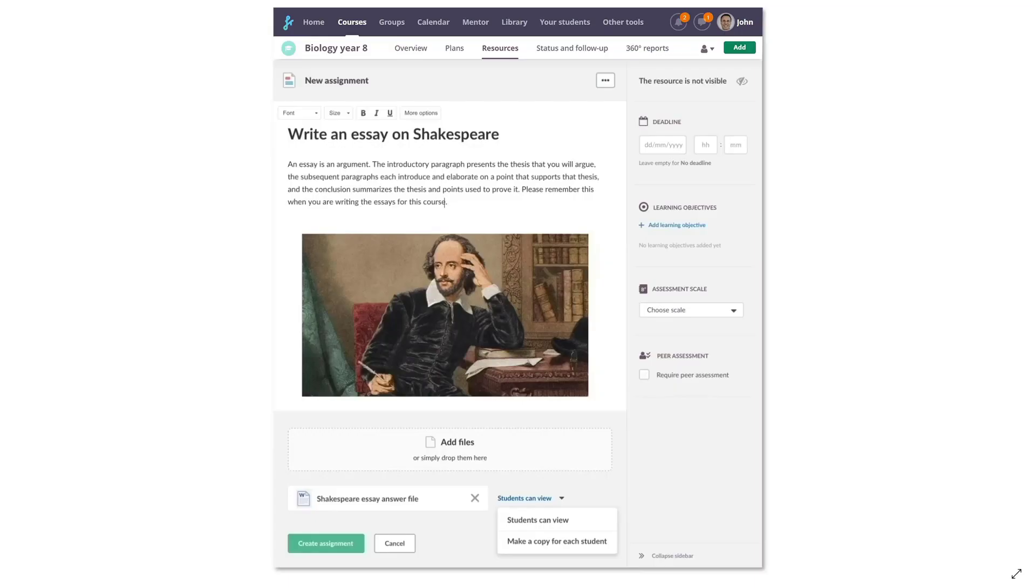Teachers can add an Office file to an assignment and make a copy for each of their students. All of this can be done within Assignments.